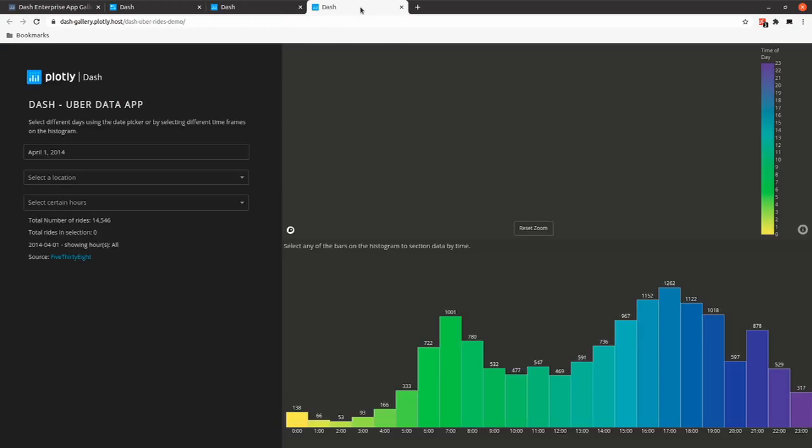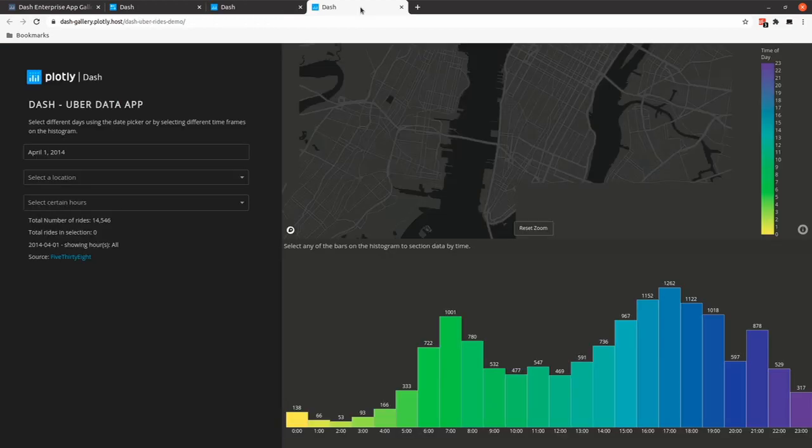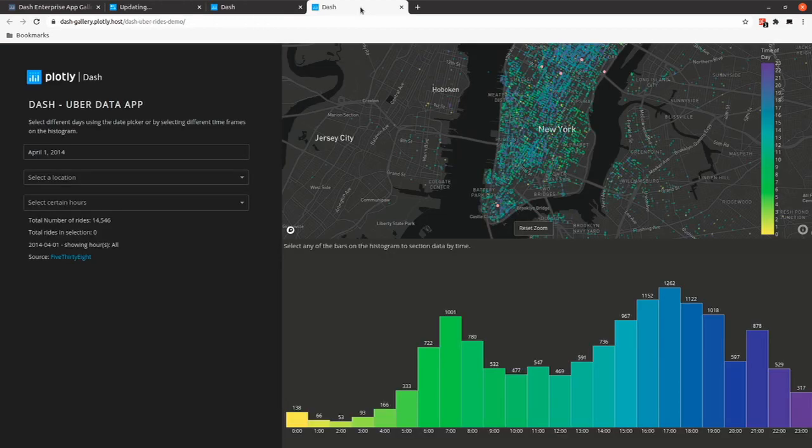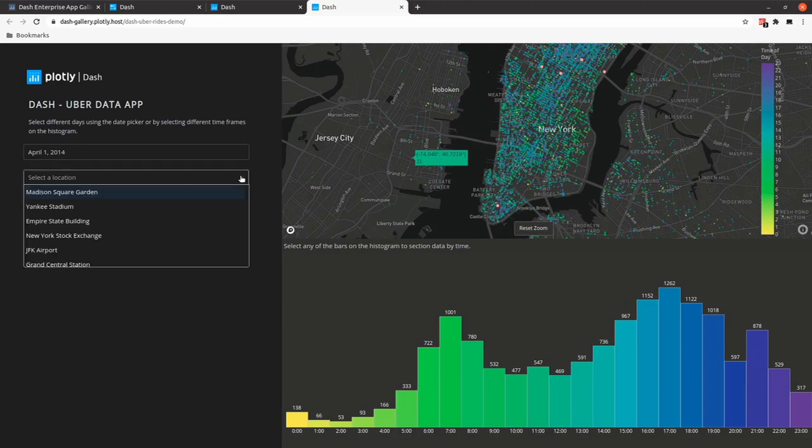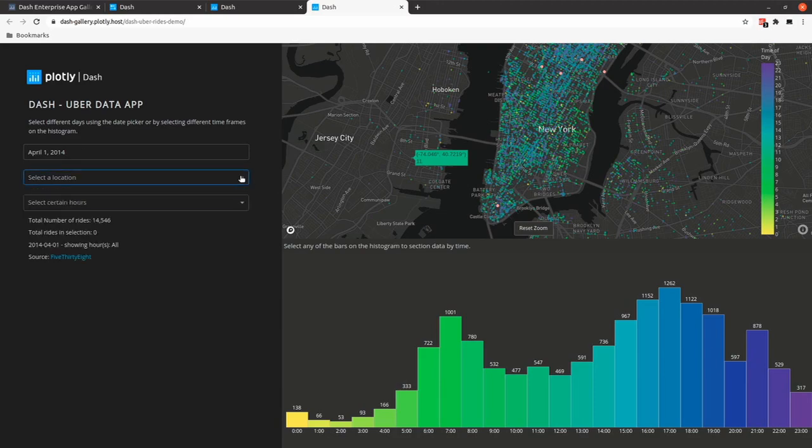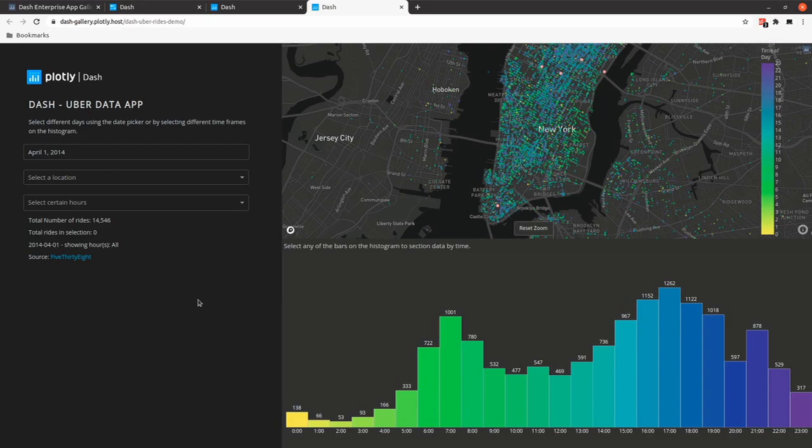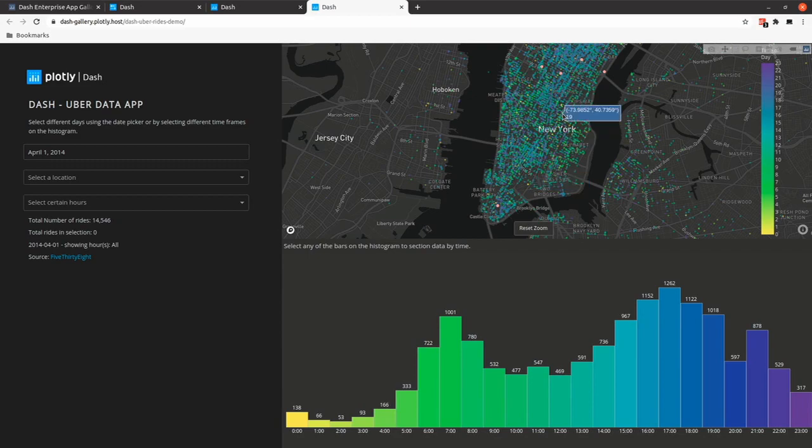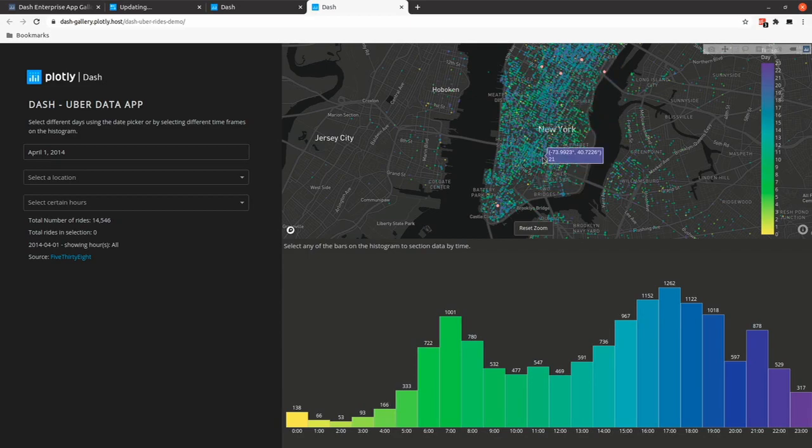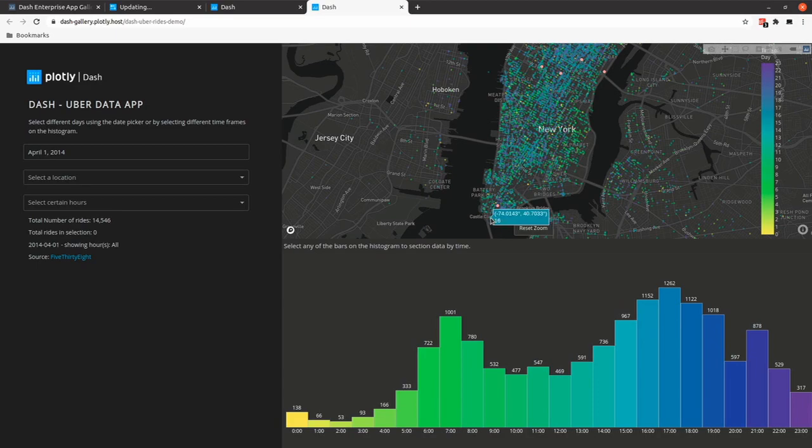The last one is a dashboard about Uber data in New York. We can just select like a specific date, so April 1st in this case. You can select the location or not, and you can see that everything is also interactive. We have a graph on the top with a map of New York, we have some coordinates about the Uber rides and you have a bar plot on down.